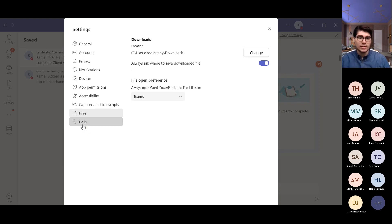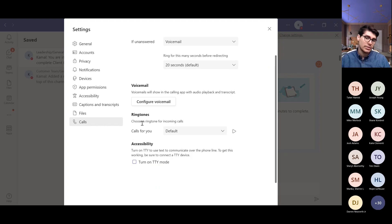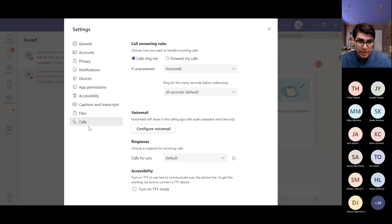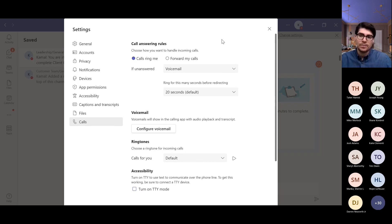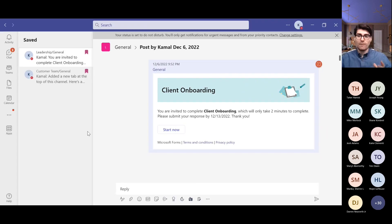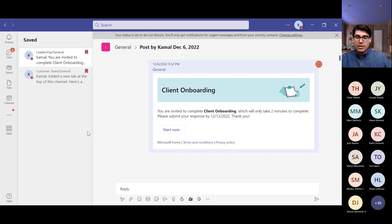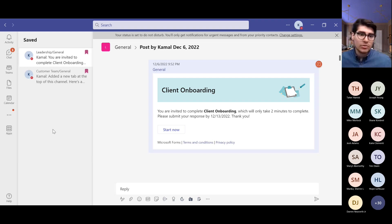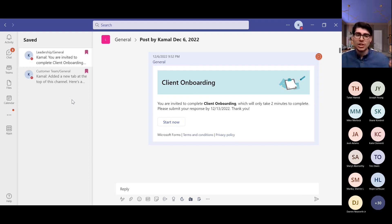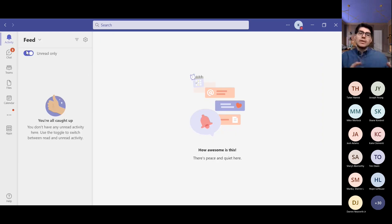Under Calling settings, you can manage calling features, phone number, forwarding, ringtones, and voicemail. I recommend going into settings first because we always forget about it and don't end up managing our settings for the longest time. Small changes there can save you some time and make it easier to utilize Teams.